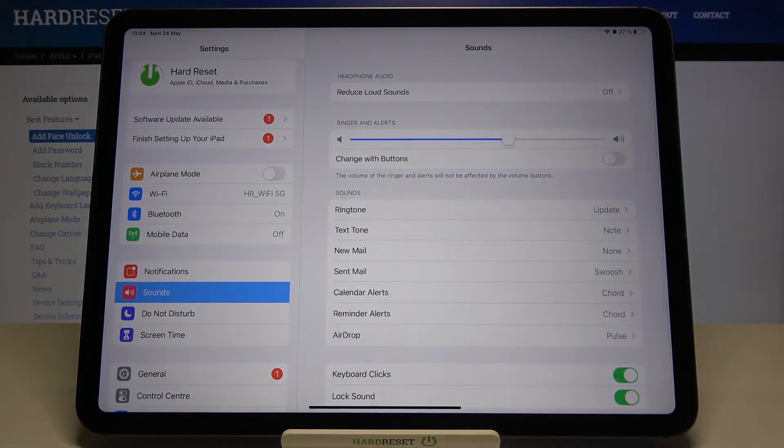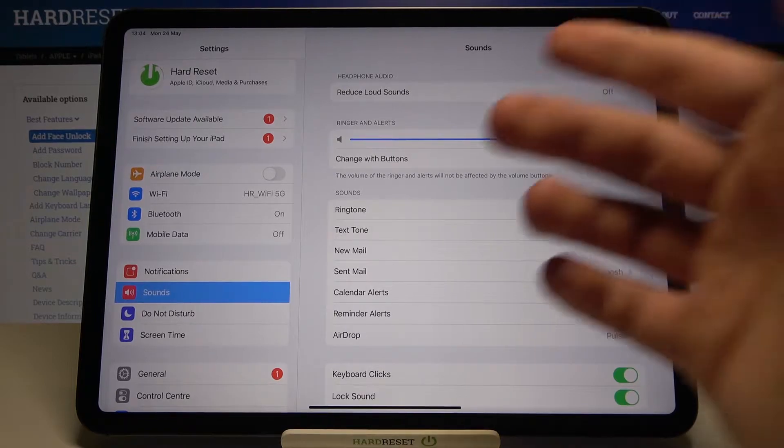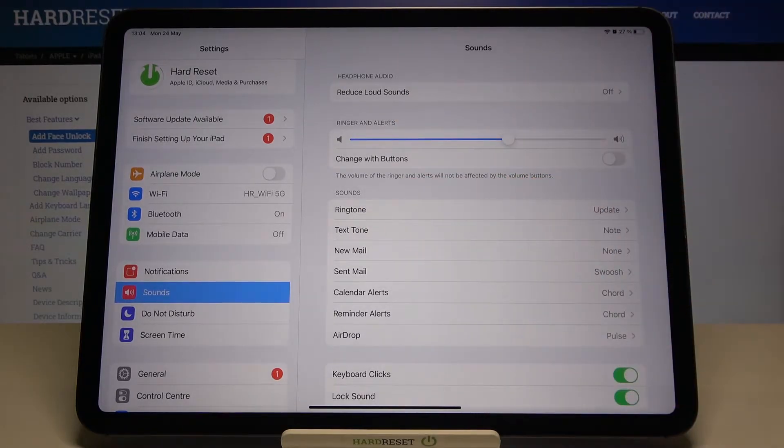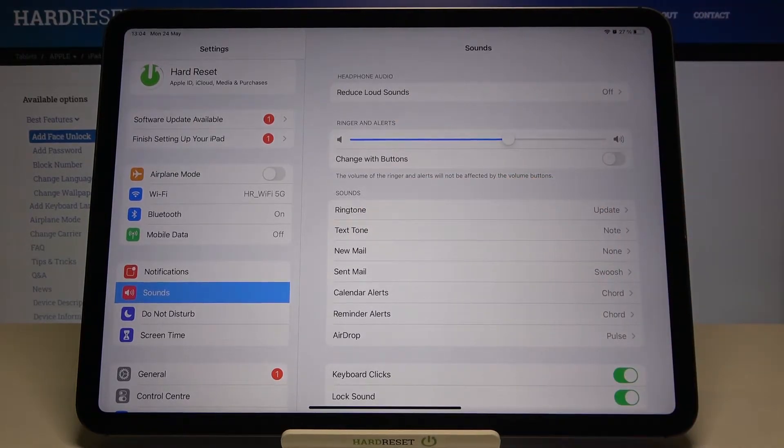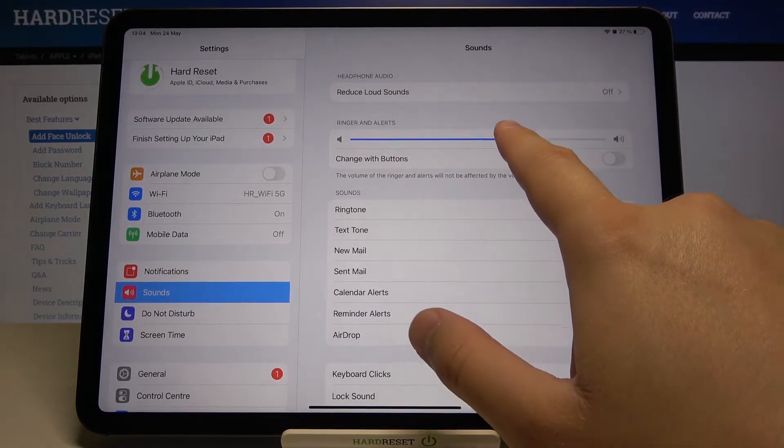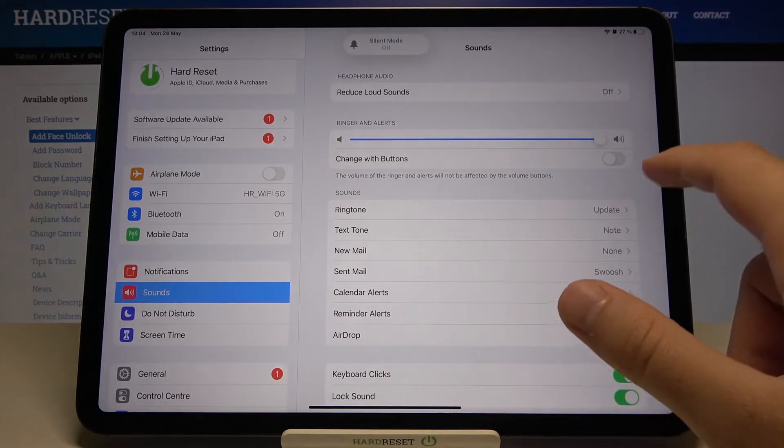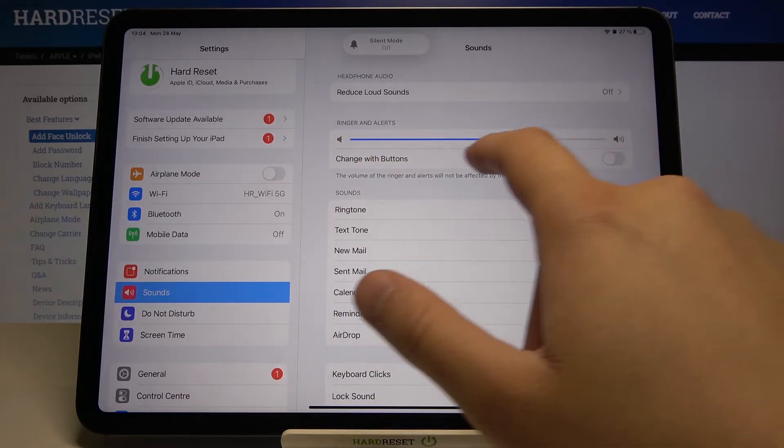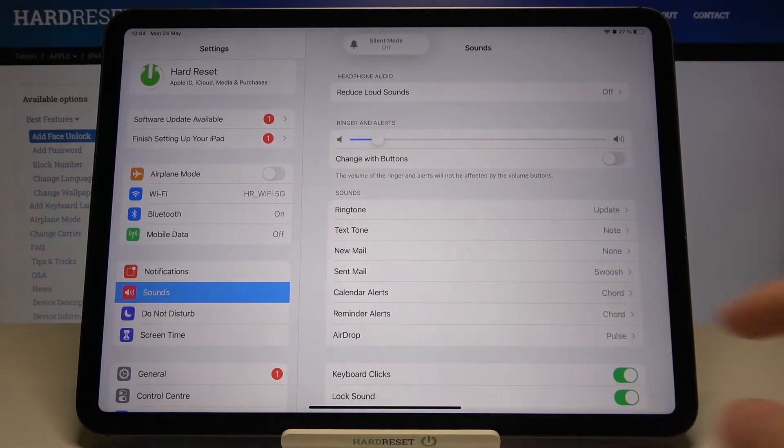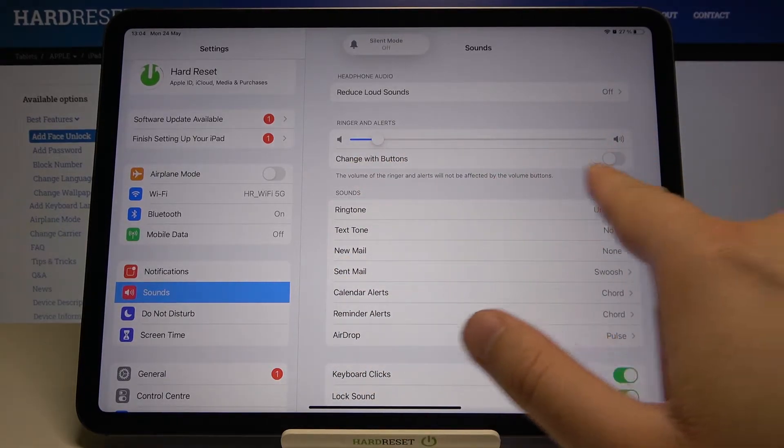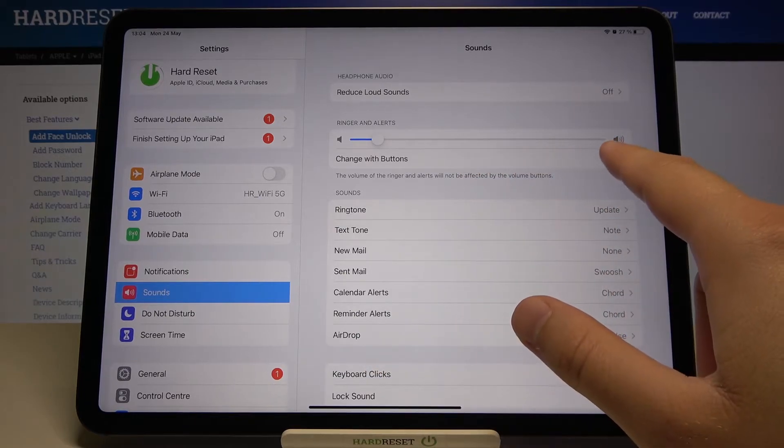When you are here we can find a couple of the options. We can change the ringtone and the alarm volumes by moving the slider. We can also change it with buttons.